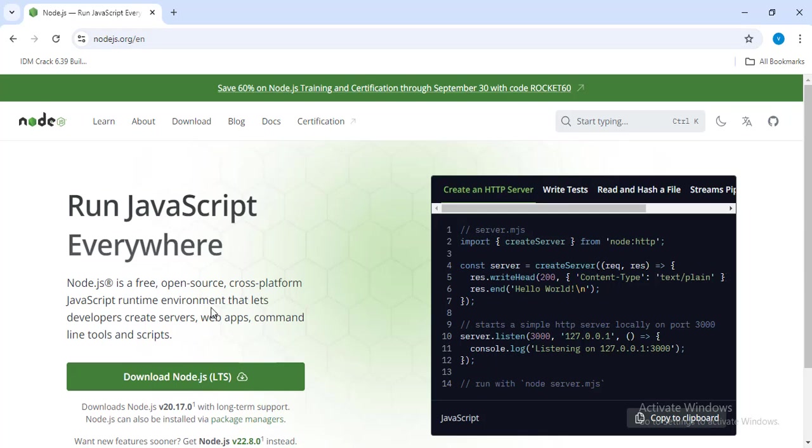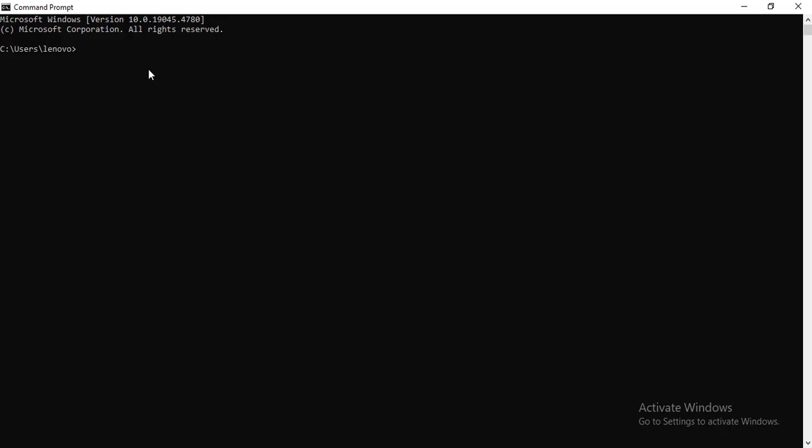Once Node.js is installed, you can check the installed version using the command node space hyphen v. This gives you the version you have installed in your system.